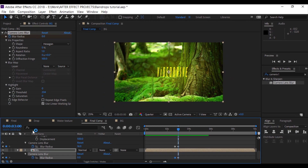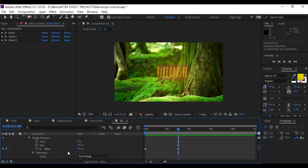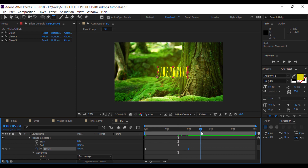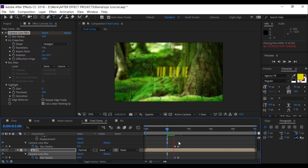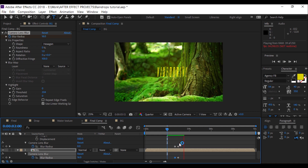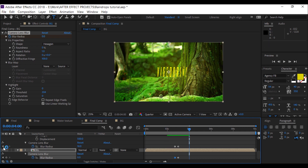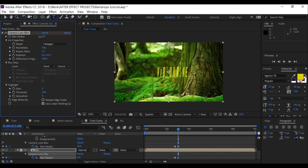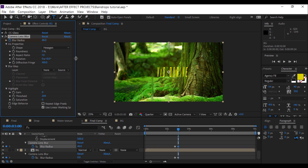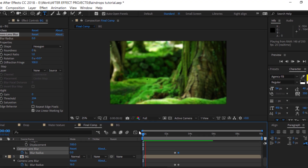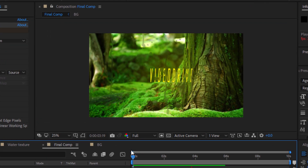I'm going to fine-tune my animation and add a light pattern. Alright, that's it! This is Amal from videodrive.ml — don't forget to subscribe to my channel and leave a like. We will see you next time.